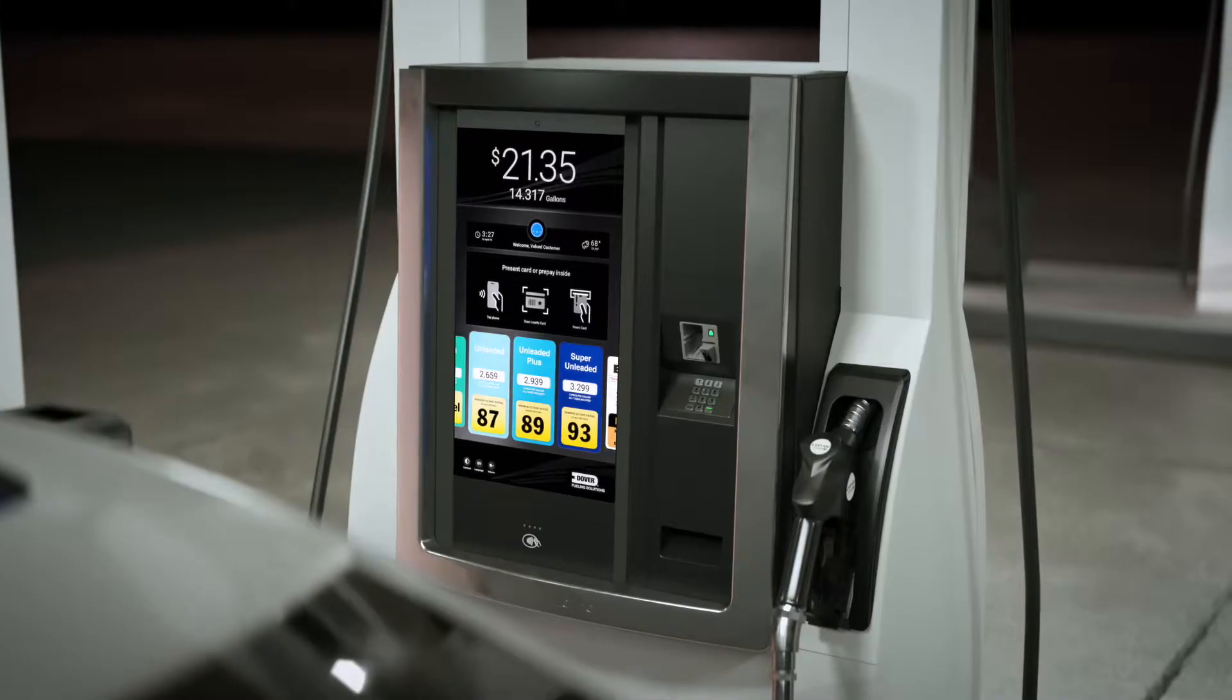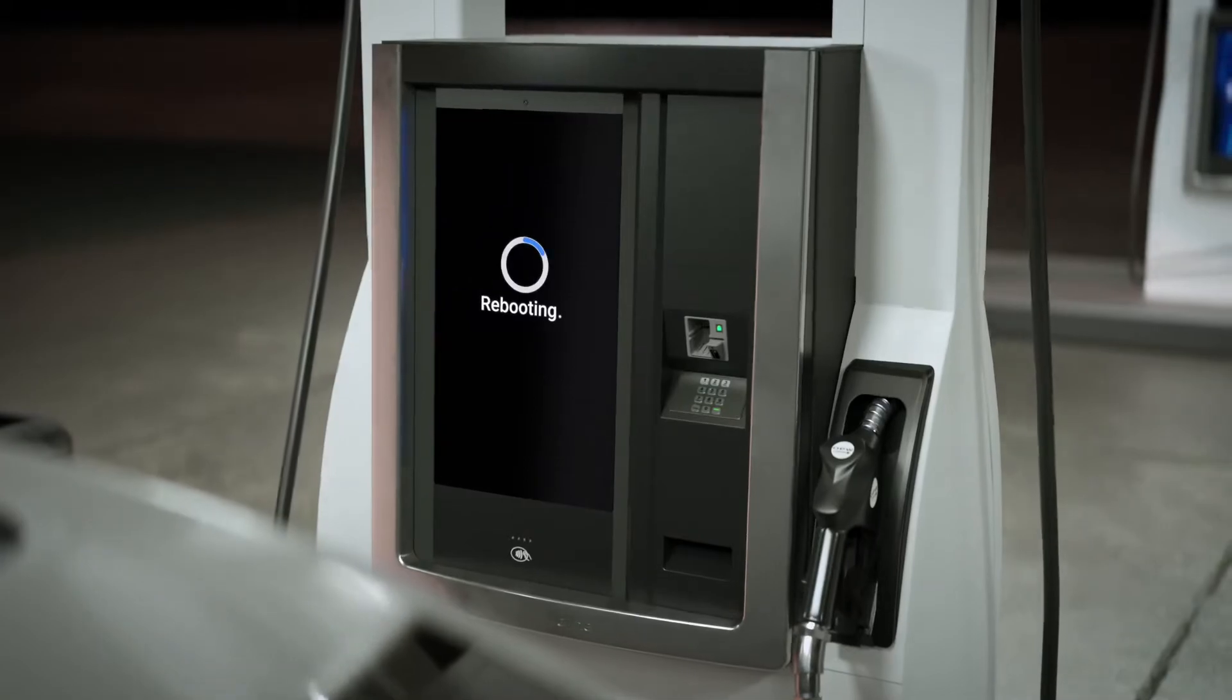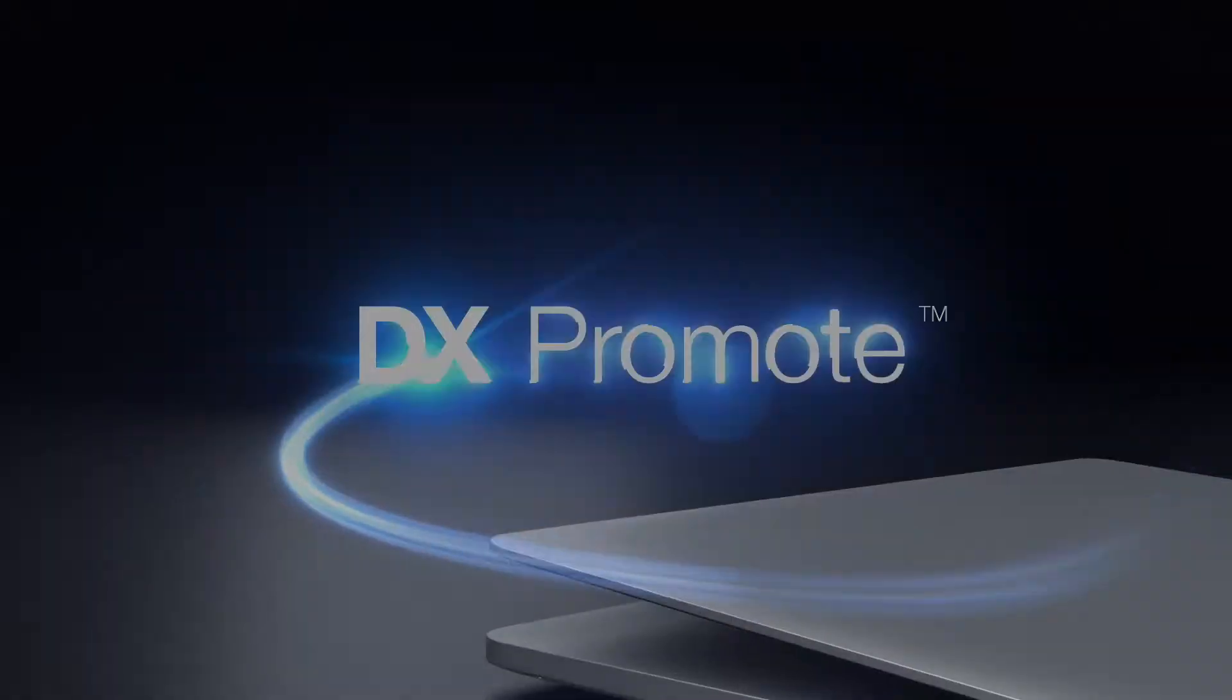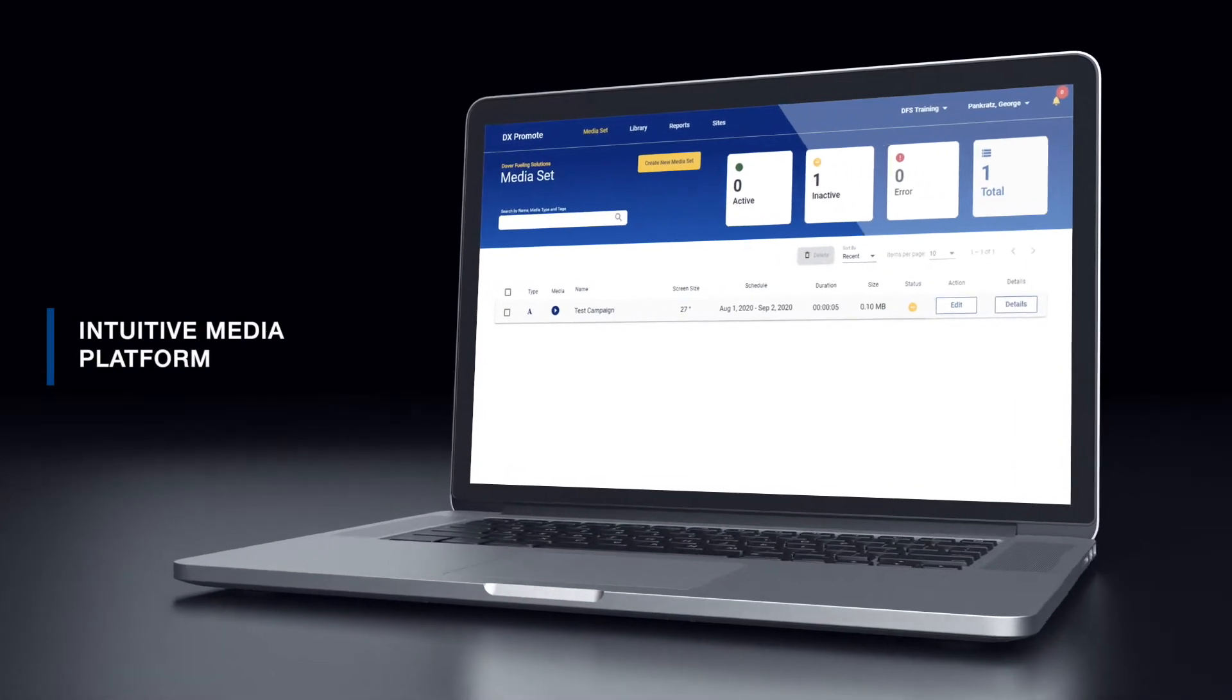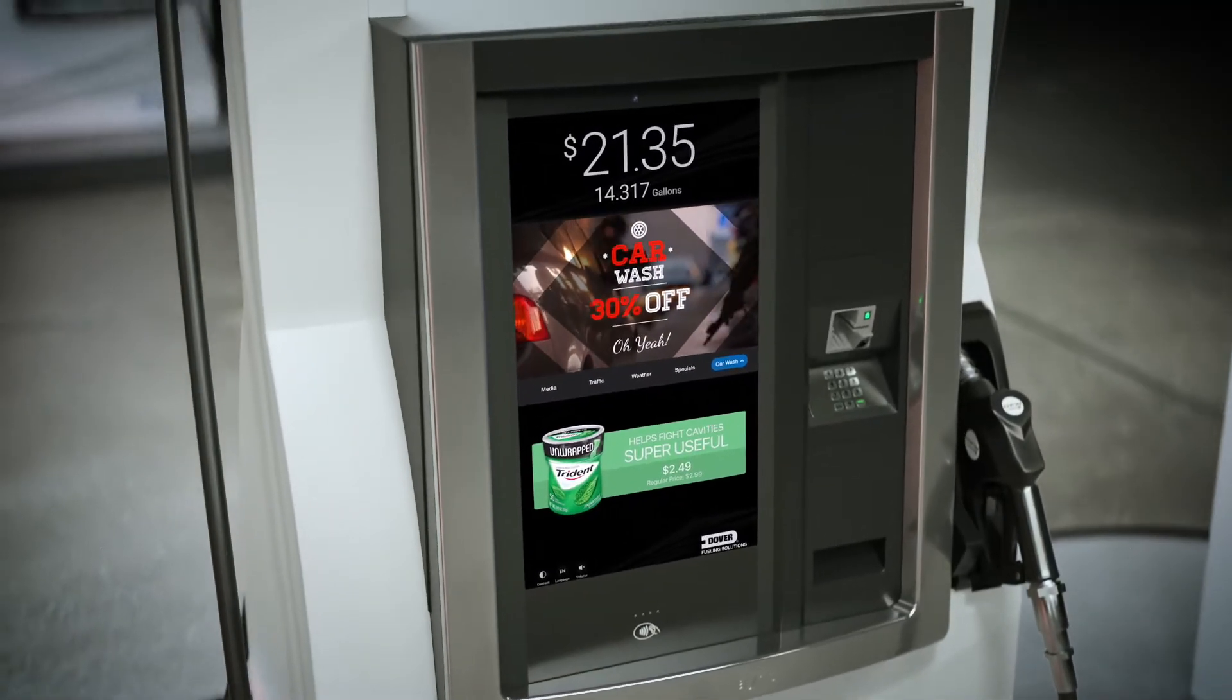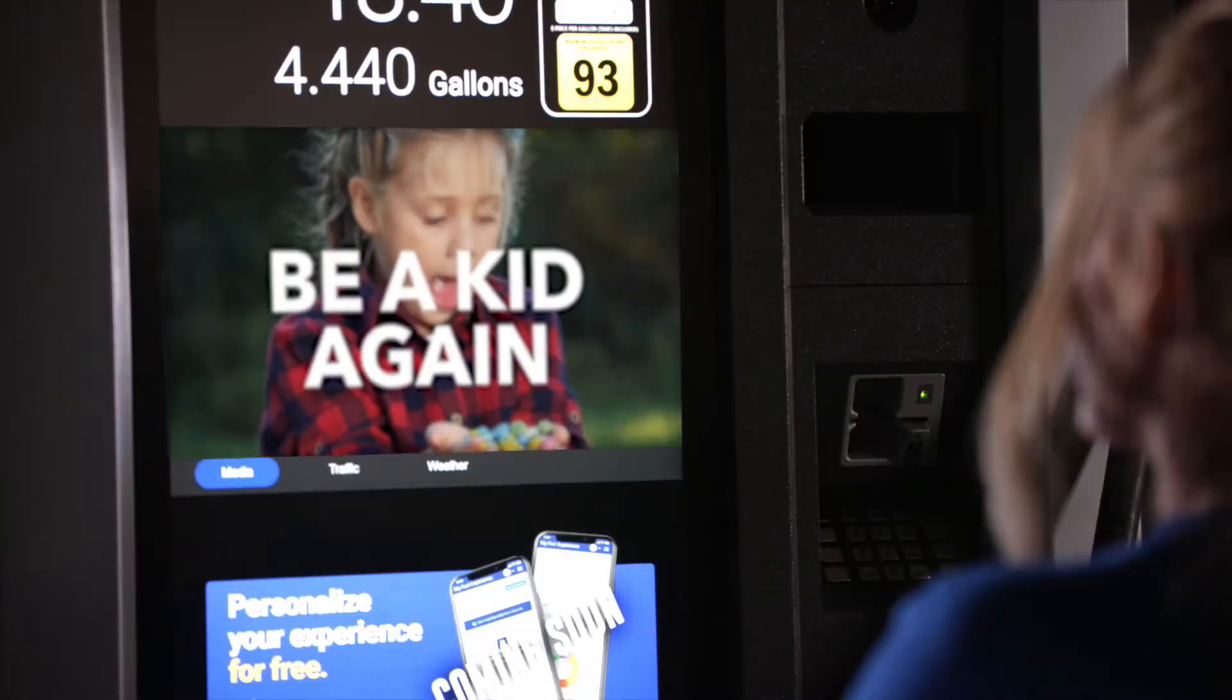DX promote is an intuitive media content management platform that empowers you to deploy your own customized, targeted promotional strategies at the fuel dispenser to increase in-store foot traffic, drive overall site sales and customer loyalty, and enhance the overall customer experience.